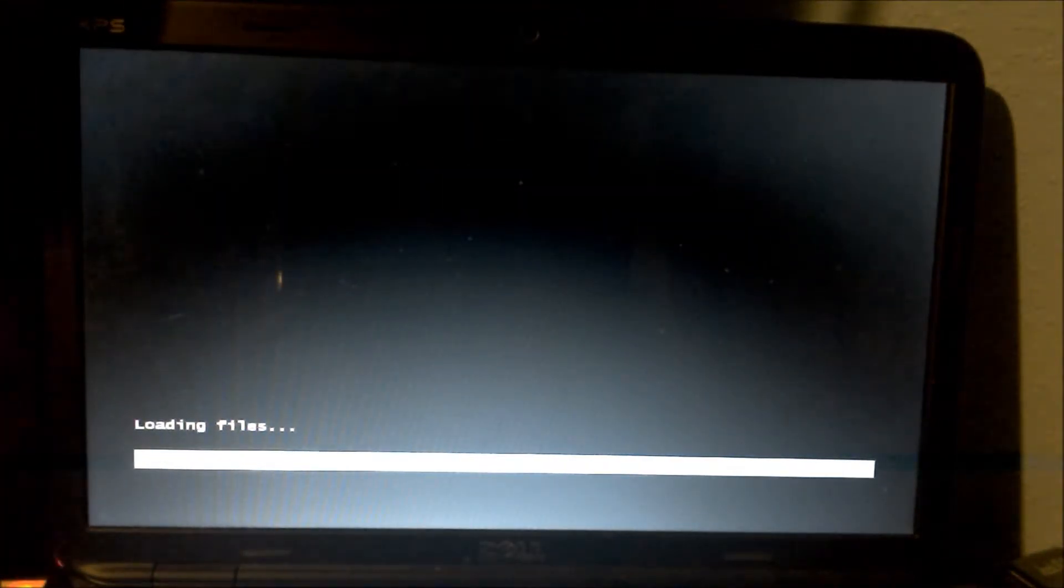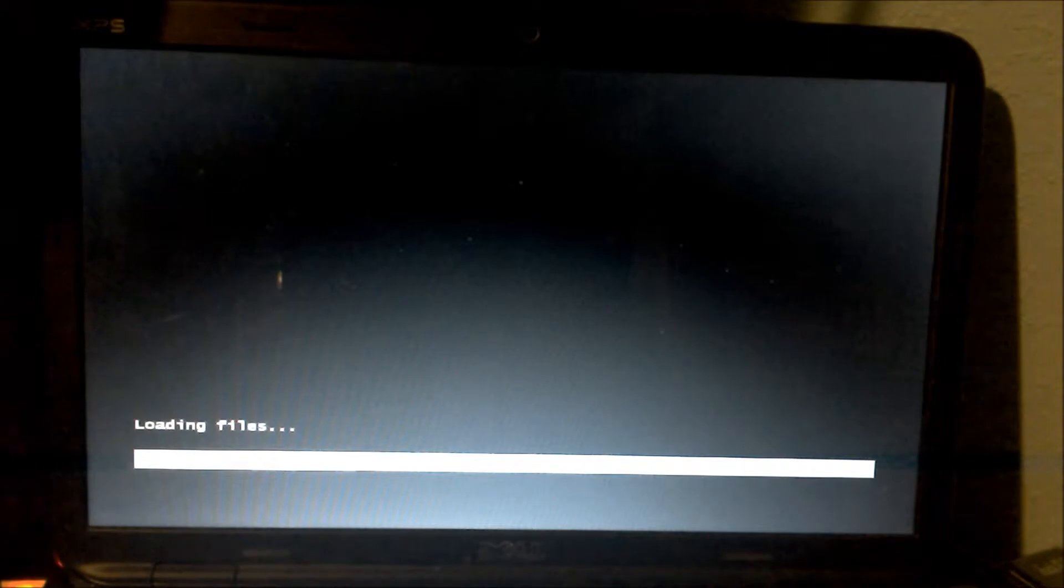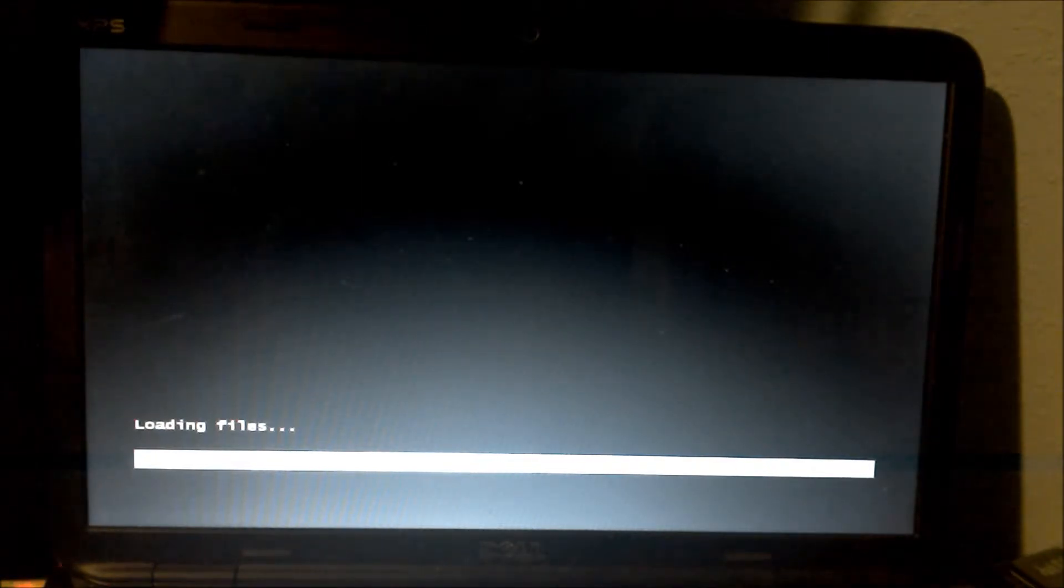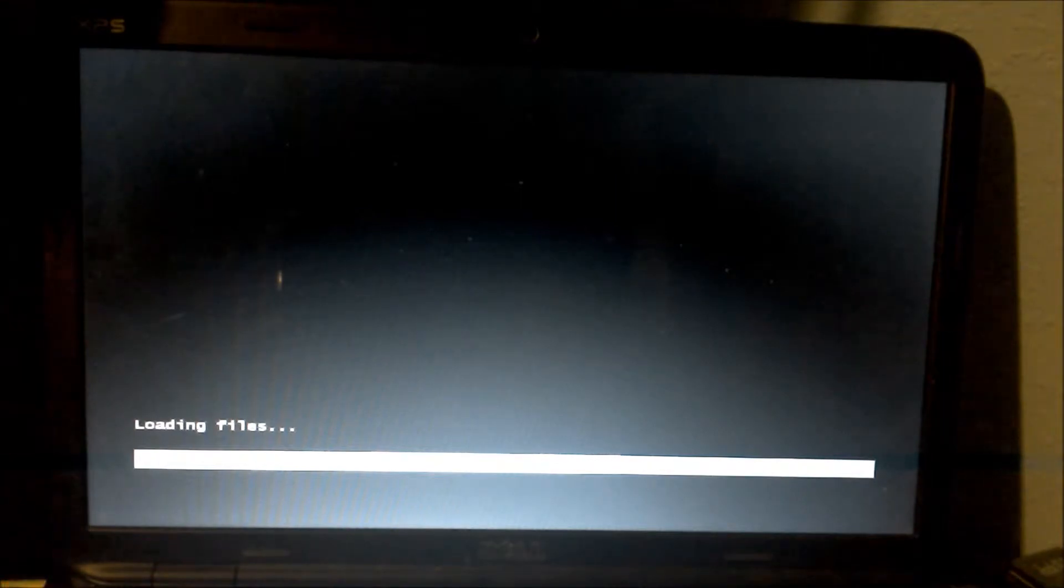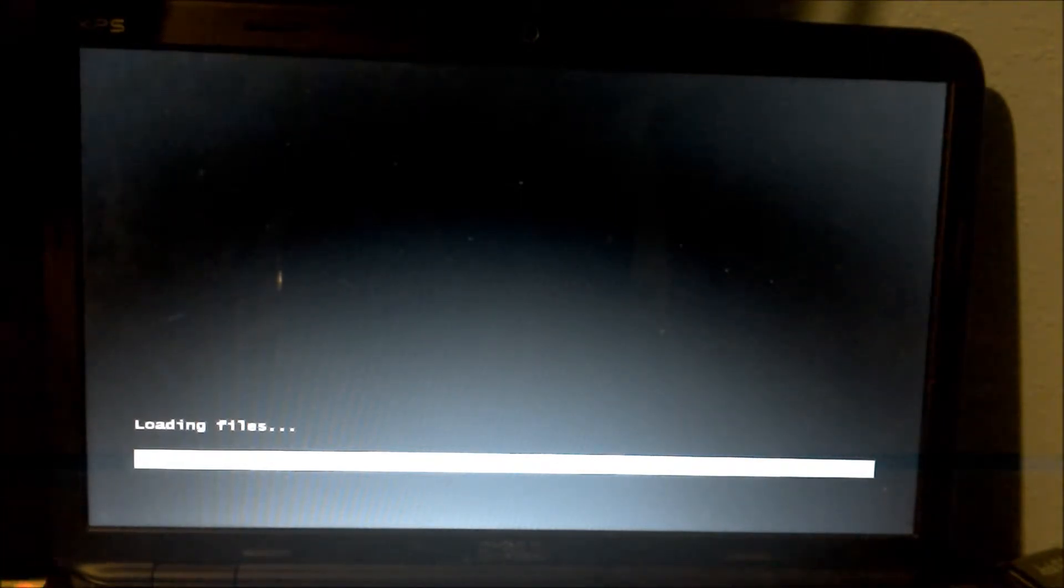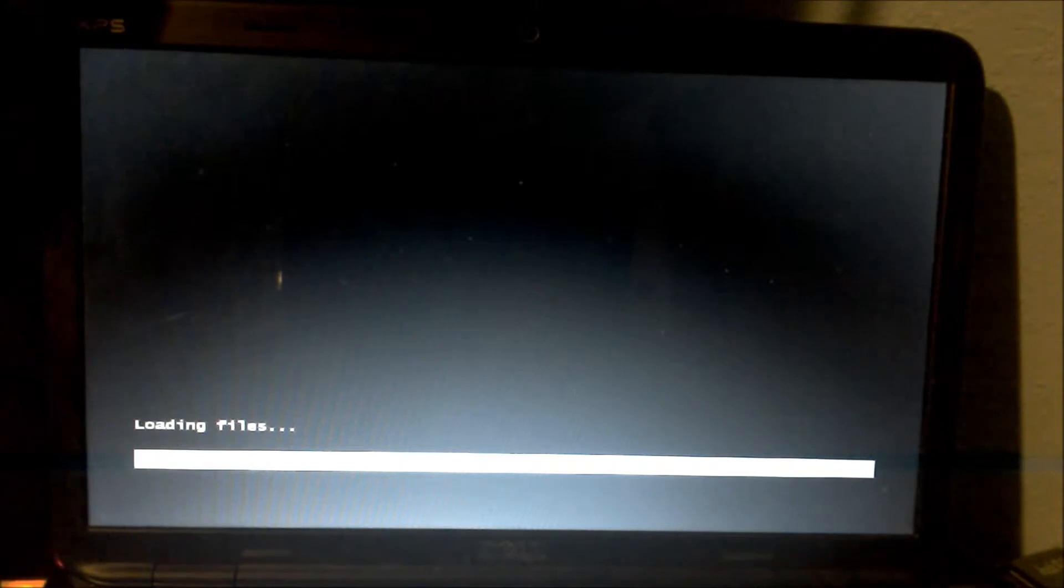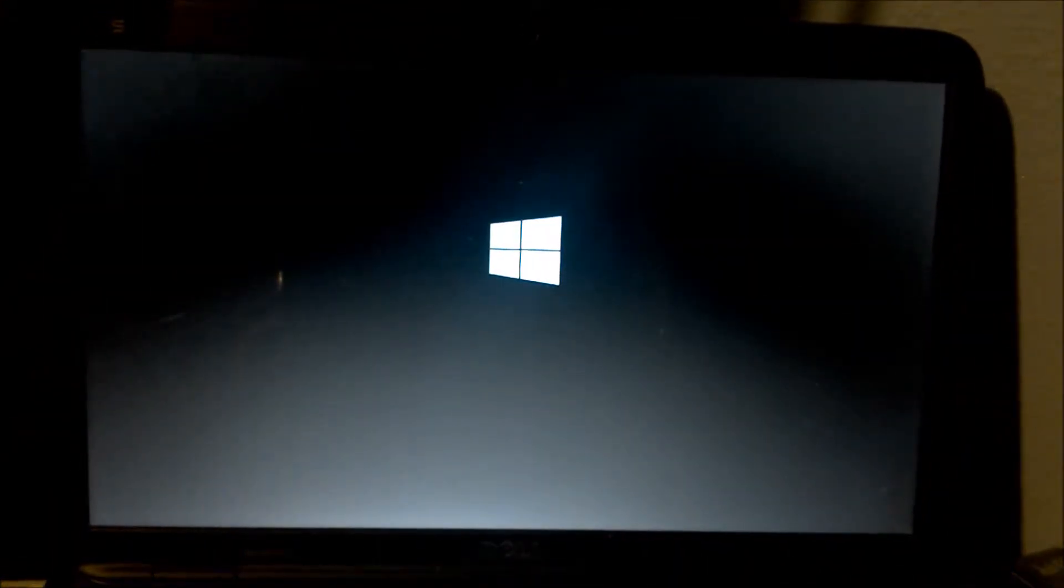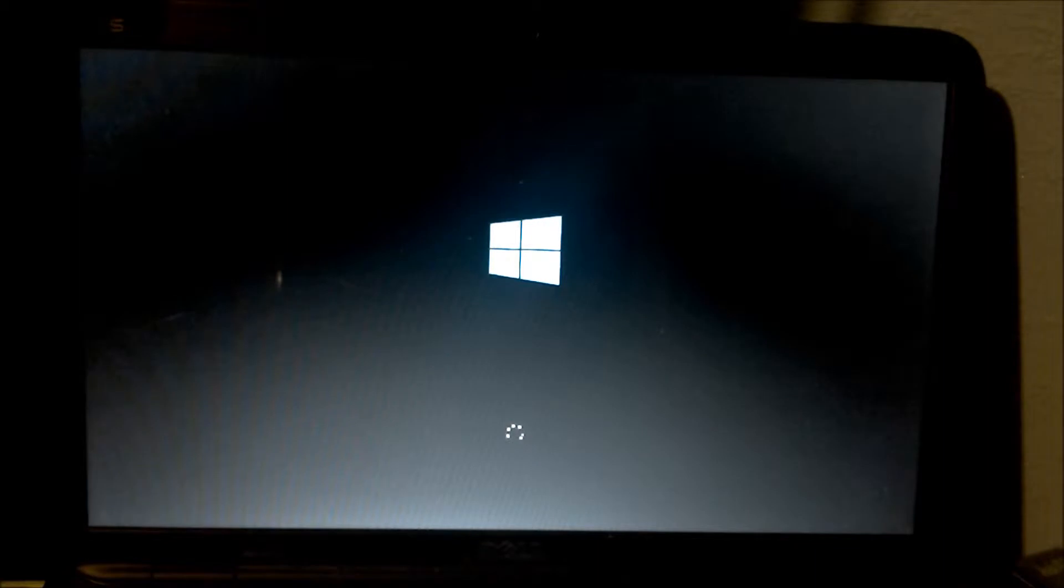And it's going to be loading the file, so it should probably just take a moment. Since it's a USB drive and not a CD-ROM based, it should be booting up very shortly. Here we have the Windows loading screen.